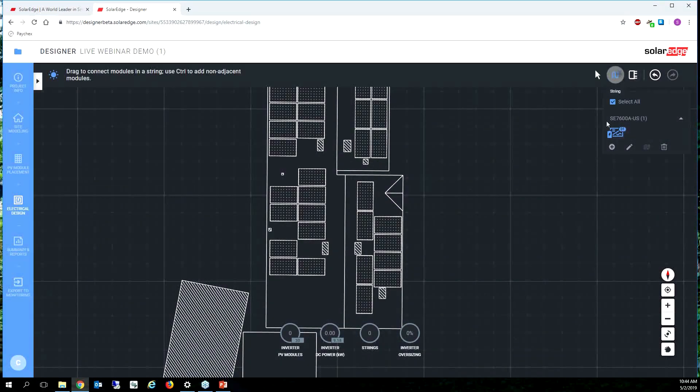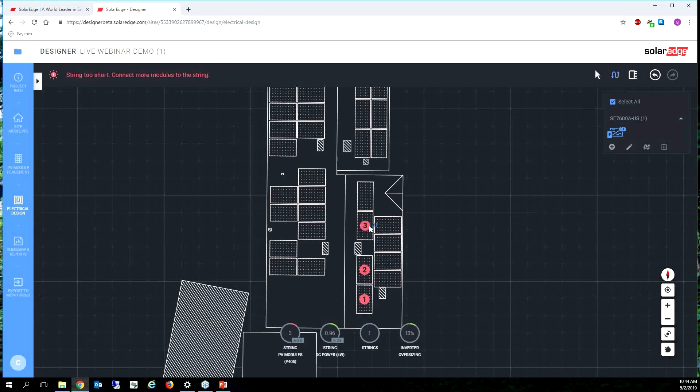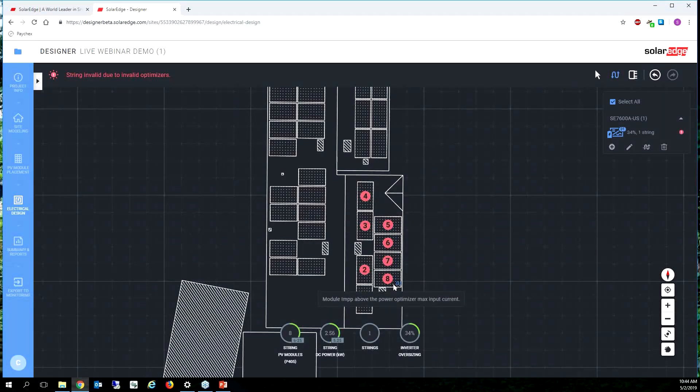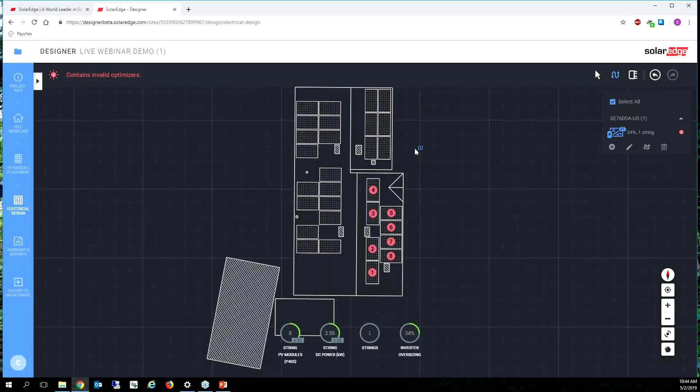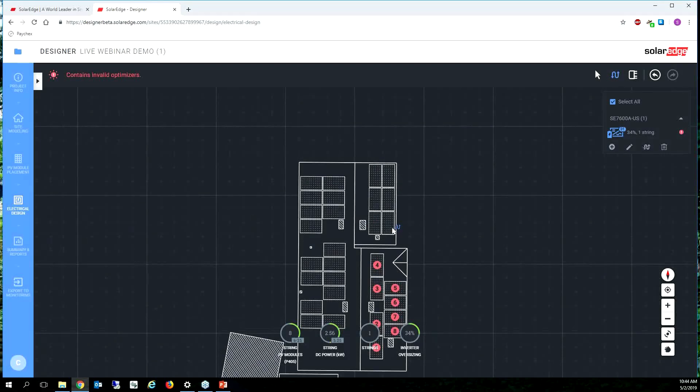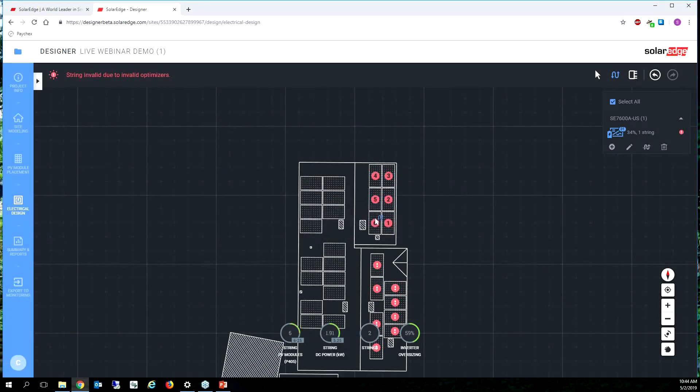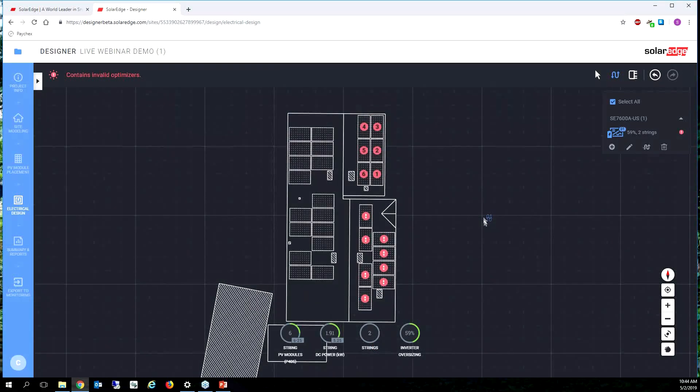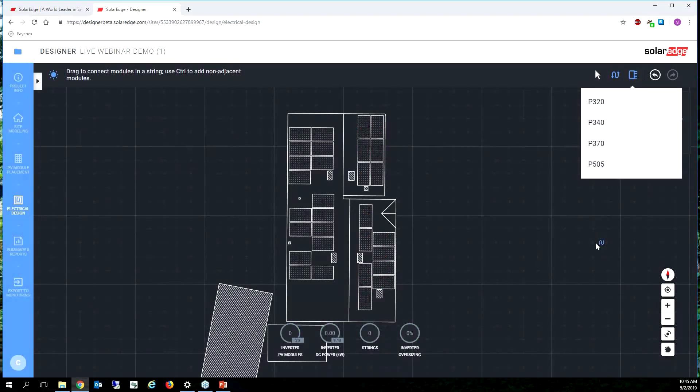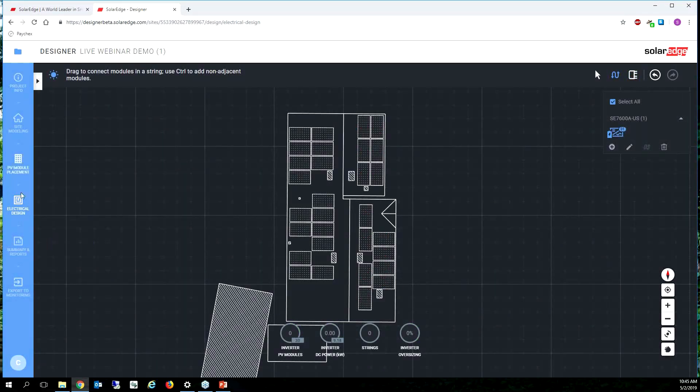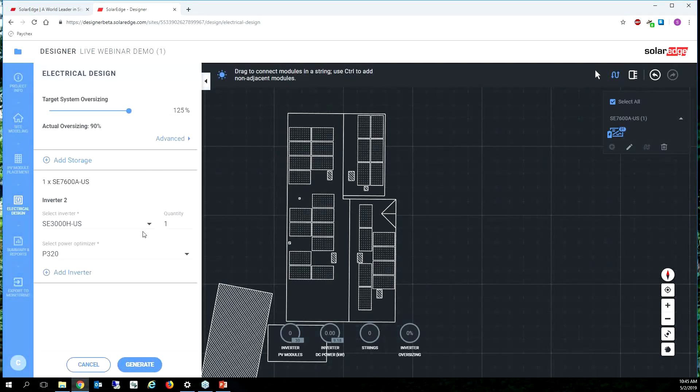And then we're just going to left click, select our string tool, left click and drag and start stringing some solar panels. So the optimizer that I've selected doesn't match the solar panels that we changed to. So let's clear that stringing out again, let's make sure our optimizers are correct.